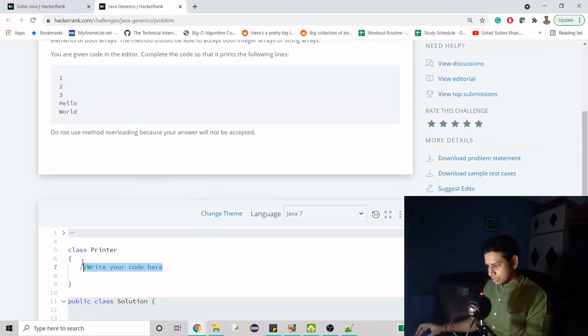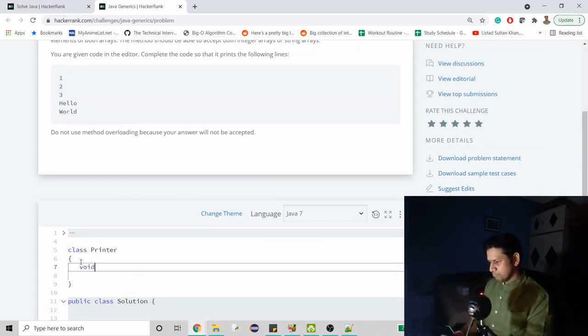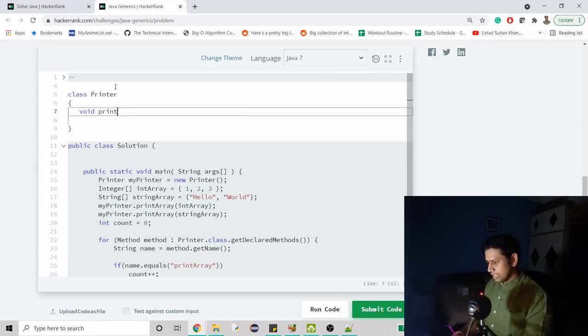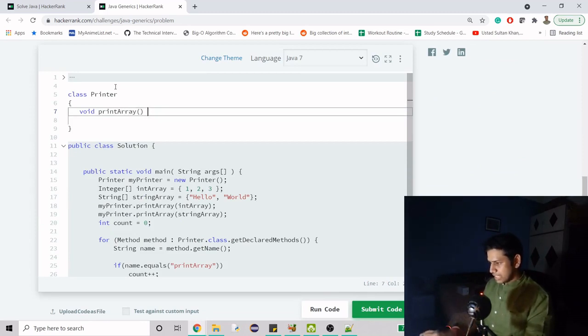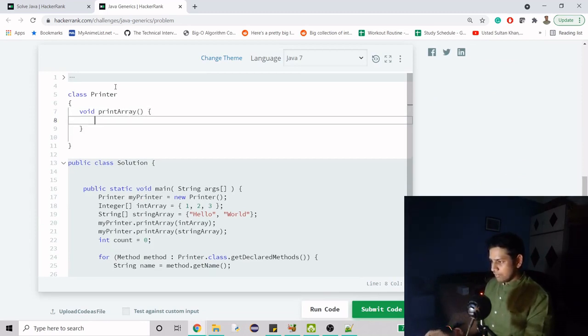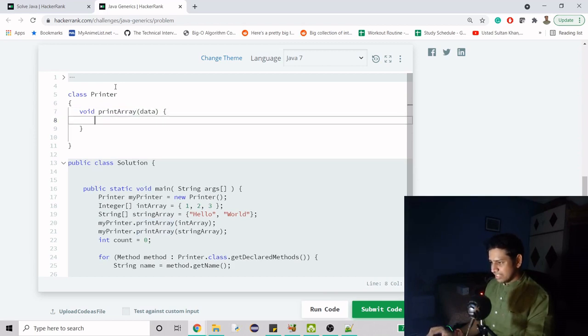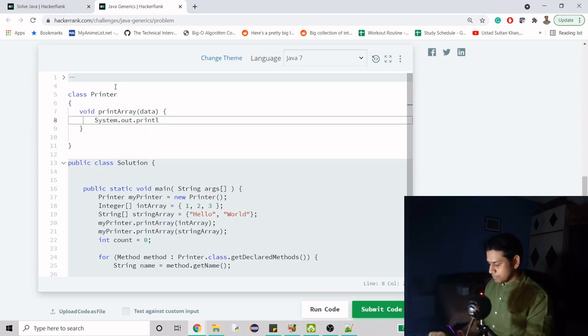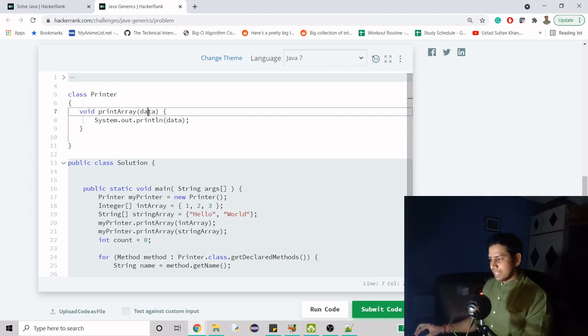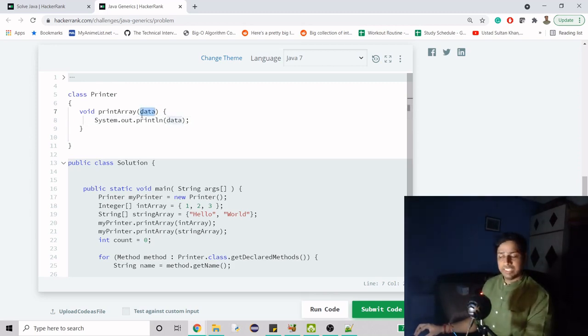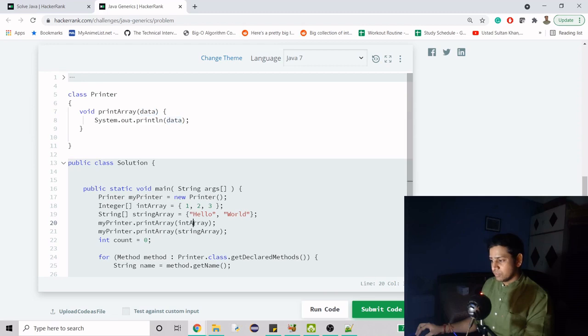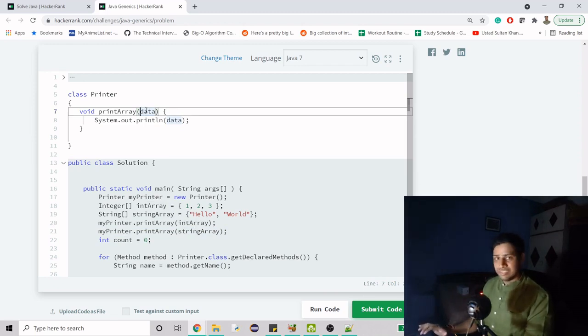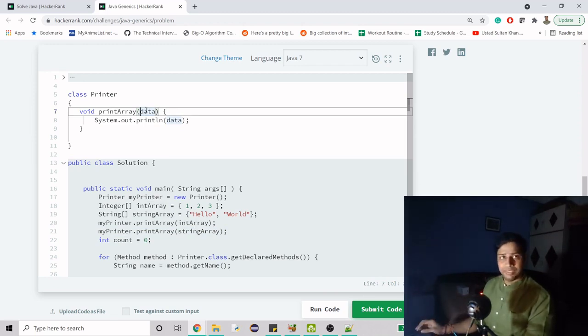When we create any method, this doesn't have to return anything. We just do void and then printArray, and then inside we have to have a type of the data that we are getting, and then we will simply display that information. So here, data. Now point is that when we say data, it has to be of certain type. Here we are getting the data from two different types—int and string. So what should we do?